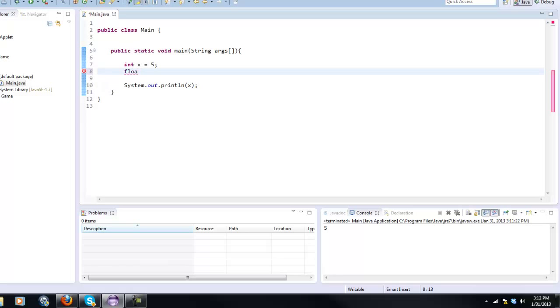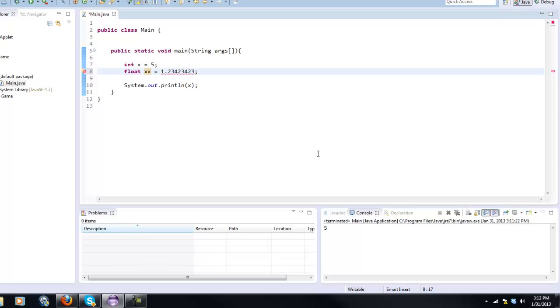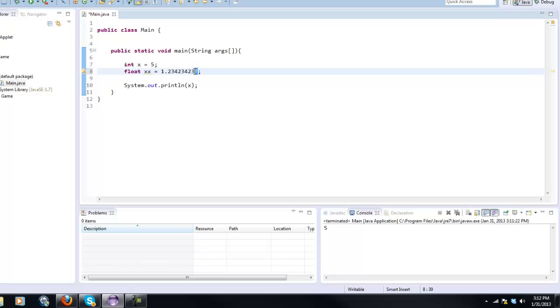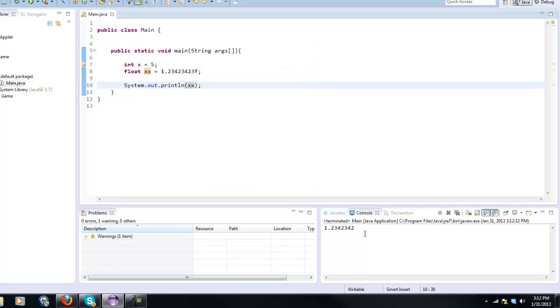A float and a double are basically decimal points, so one point something like that. We have to give it a name so I'm just going to say xx and let's put an f. Basically what this f is, is it's just saying that it is a float. So if you had a double you would need a d. It's kind of confusing, I'll get into it later, but you're going to need an f after that. So now if we print out xx, as you can see in the console we get this.